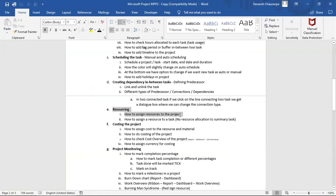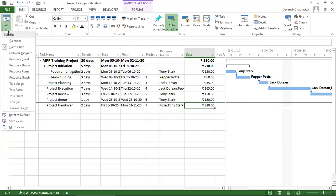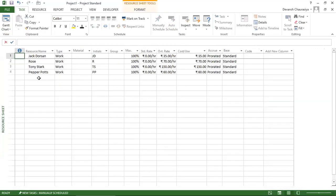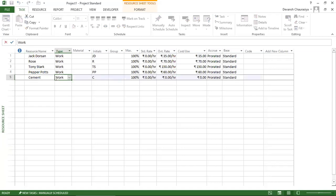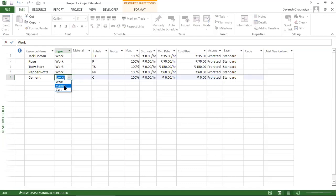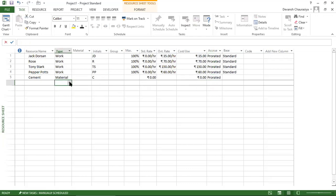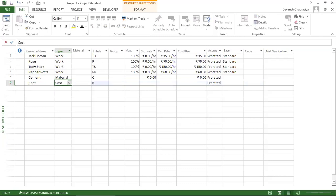In the Resource Sheet you can also add material resources — for example, cement as a material type — and cost resources like admin cost, fixed cost, or rent. These are assigned to tasks just like human resources to track non-labor project costs.